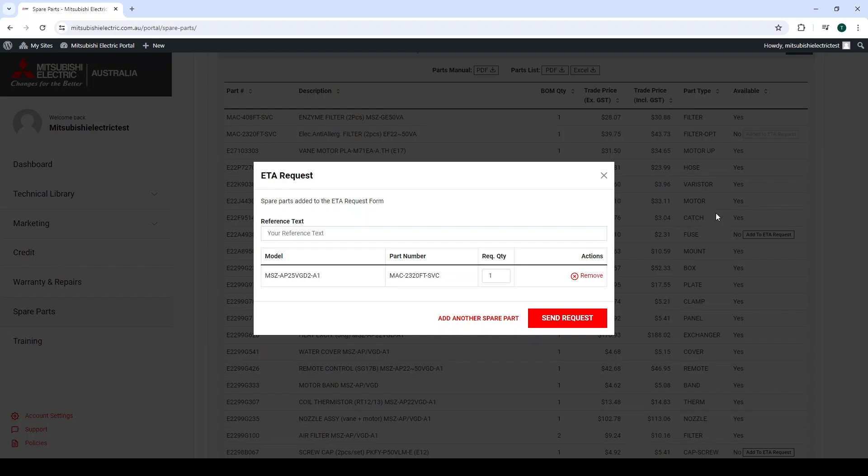Once filled out, you can continue on if there are additional parts in which you need to check, or you can send request, which will email the dedicated spare parts team, who will get in contact with details regarding the ETA of the parts.